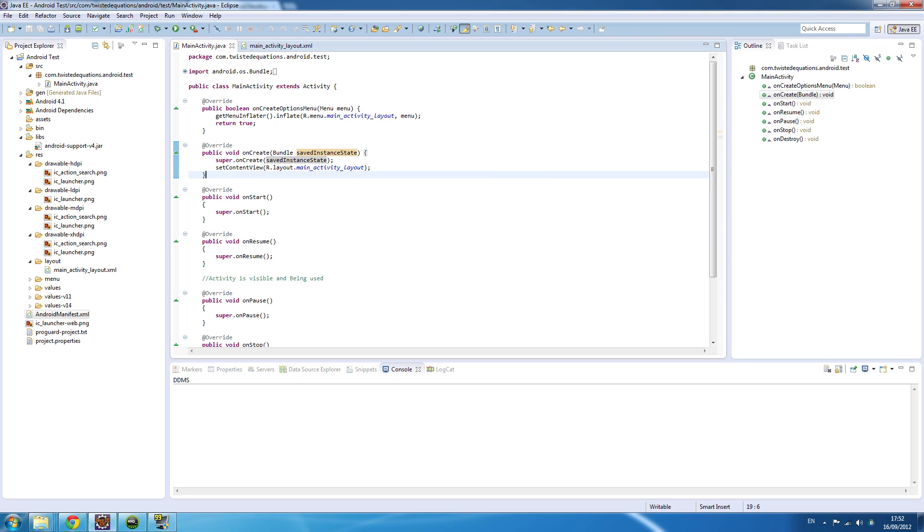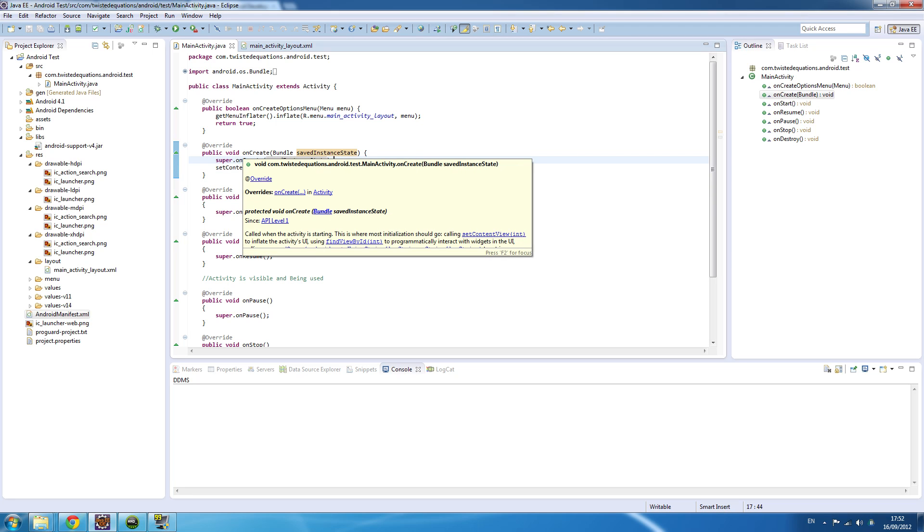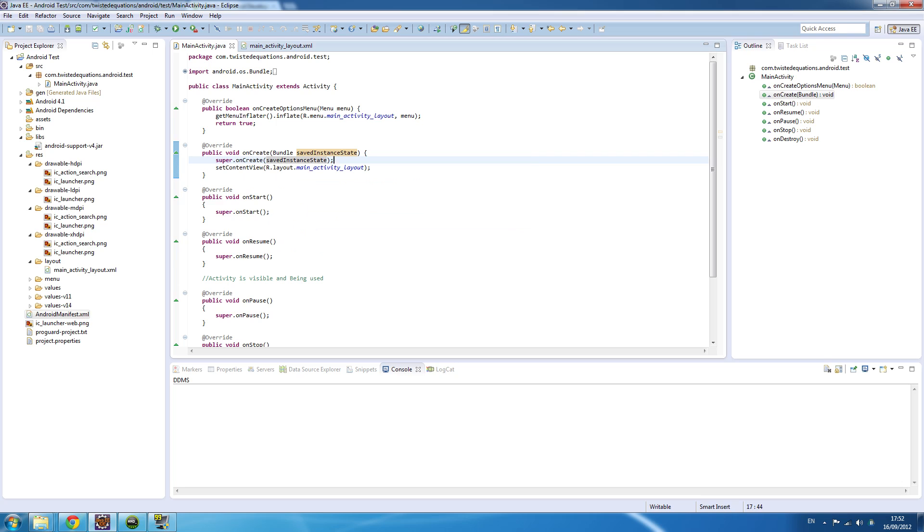Then super onCreate, and then setContentView. We'll get into setContentView in a minute, but essentially this is the layout for the screen. After onCreate is called and this code executes, it then calls onStart. Any code you put in here will execute. Then it calls onResume.